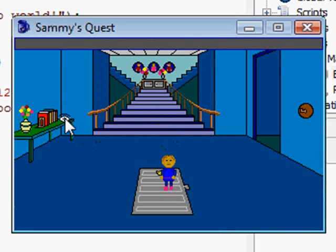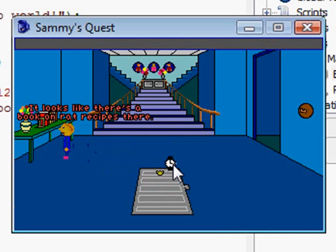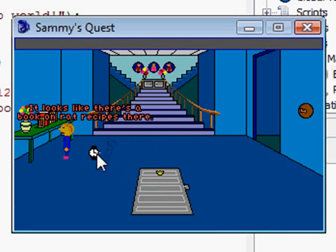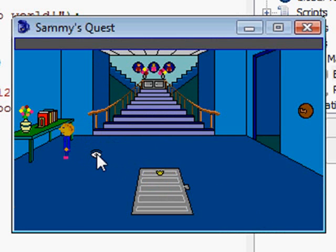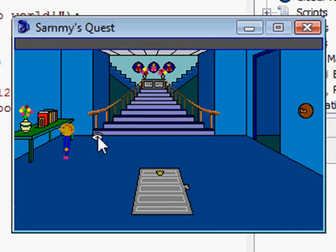So let's see how that works. If I click on look, it should all happen. Now he's walking over there — notice I have an hourglass cursor. And then he says 'it looks like there's a book on rat recipes here.' I don't know how he knows that because he's shorter than the table — I guess he's looking up at it. Boy, Sammy is awful short, I've never noticed that before.